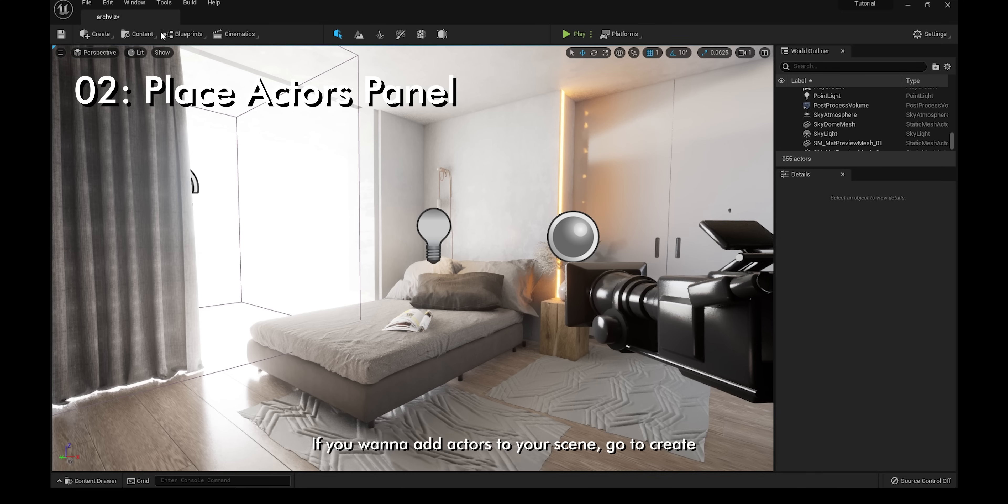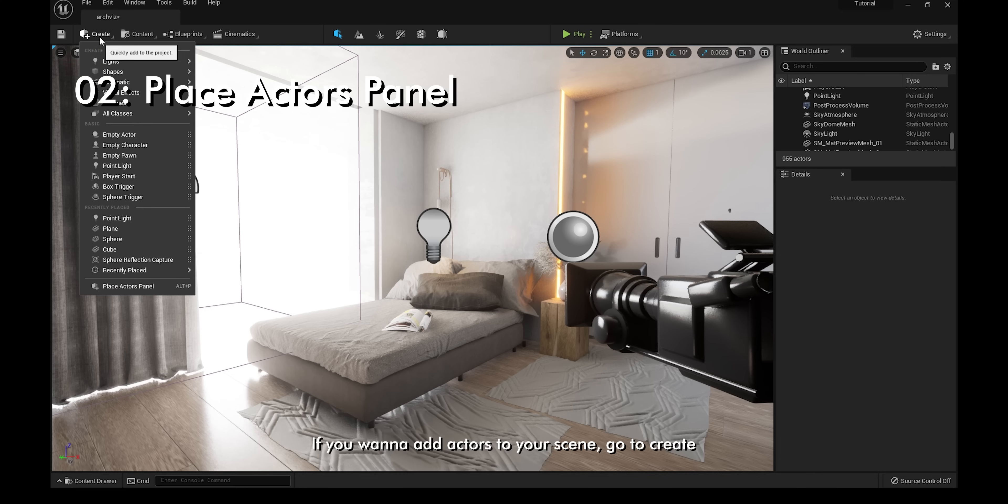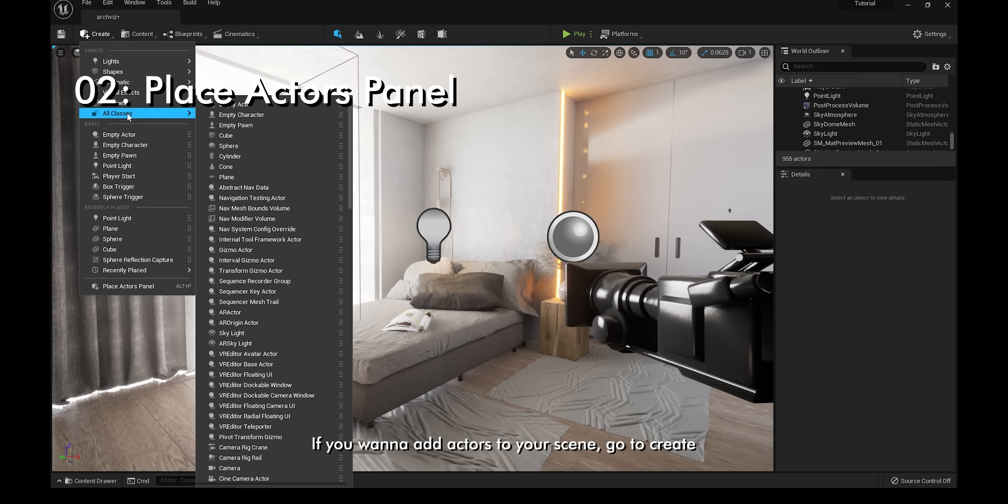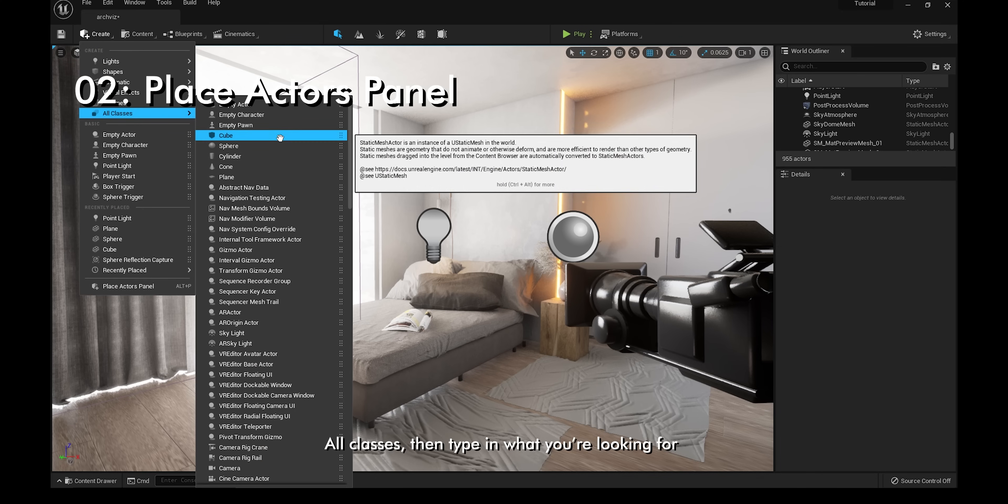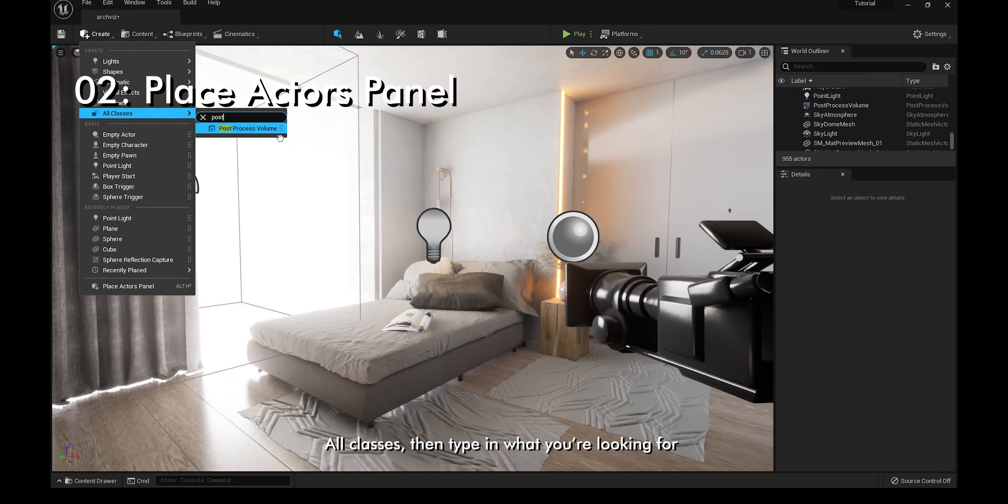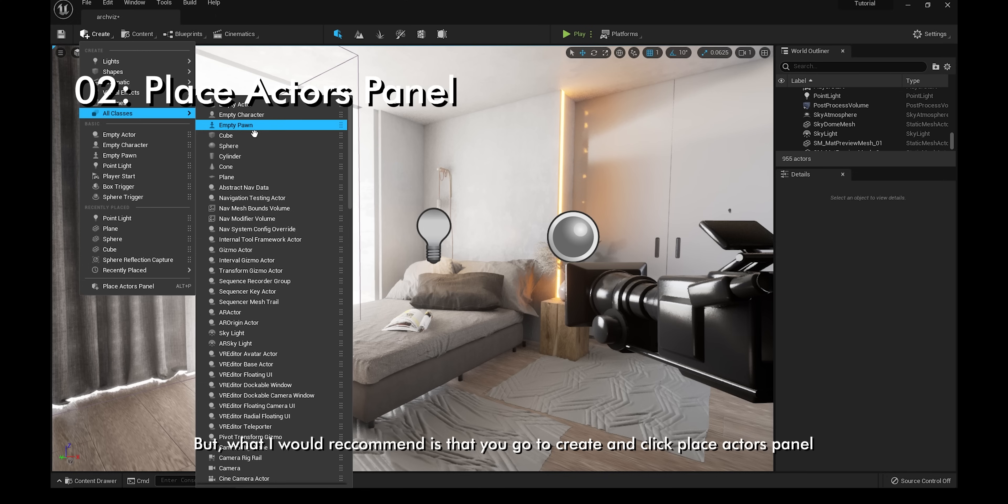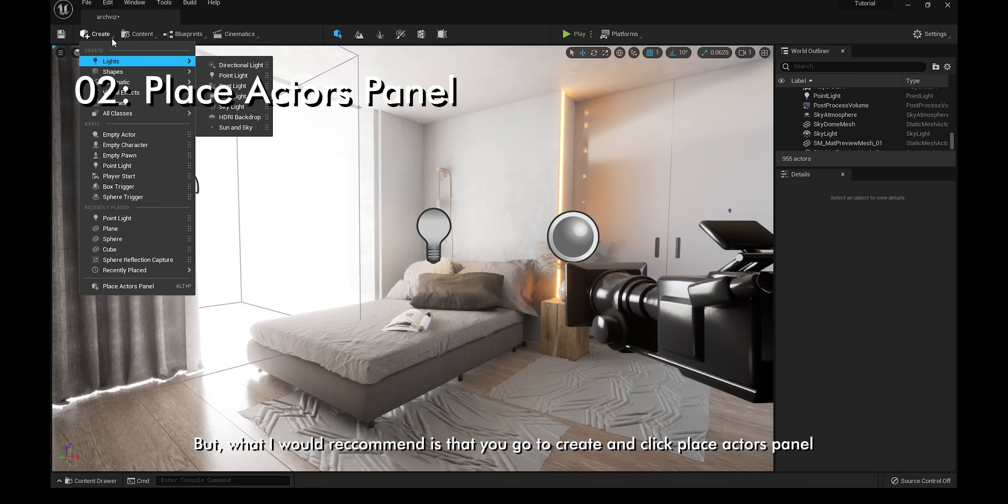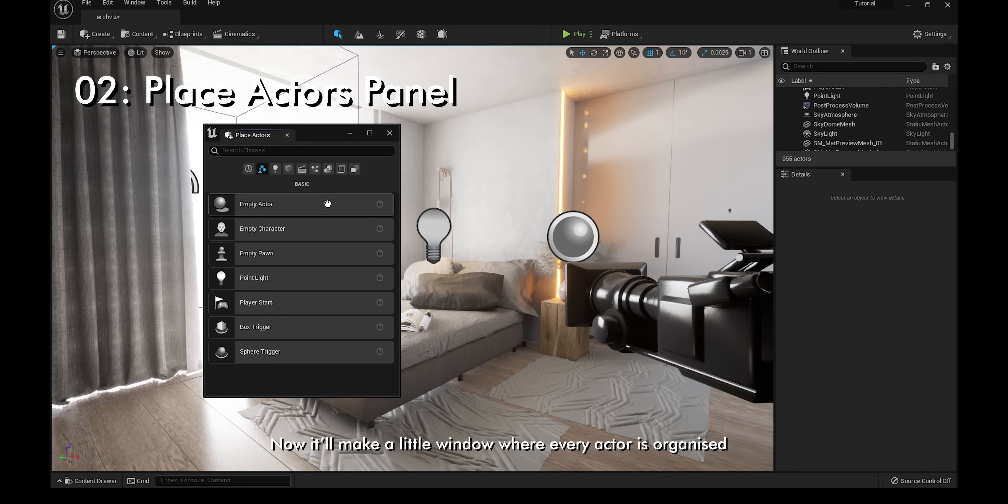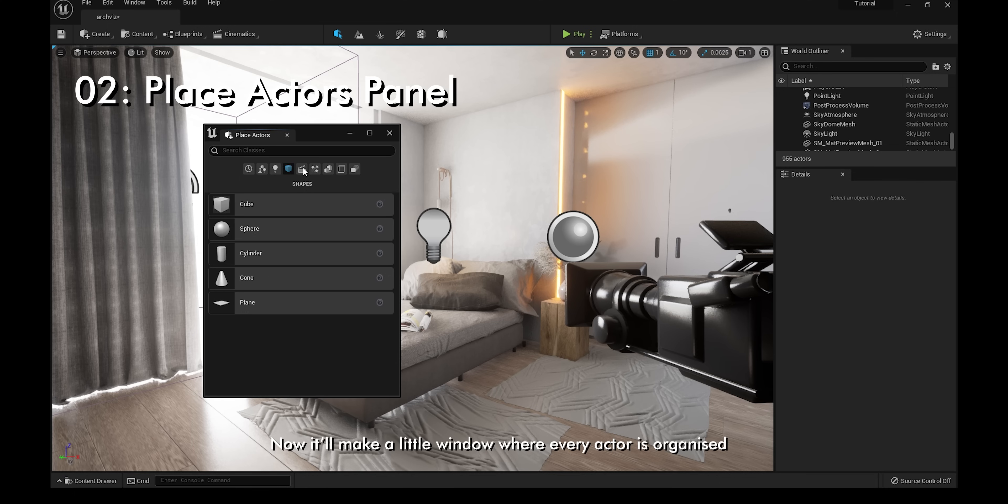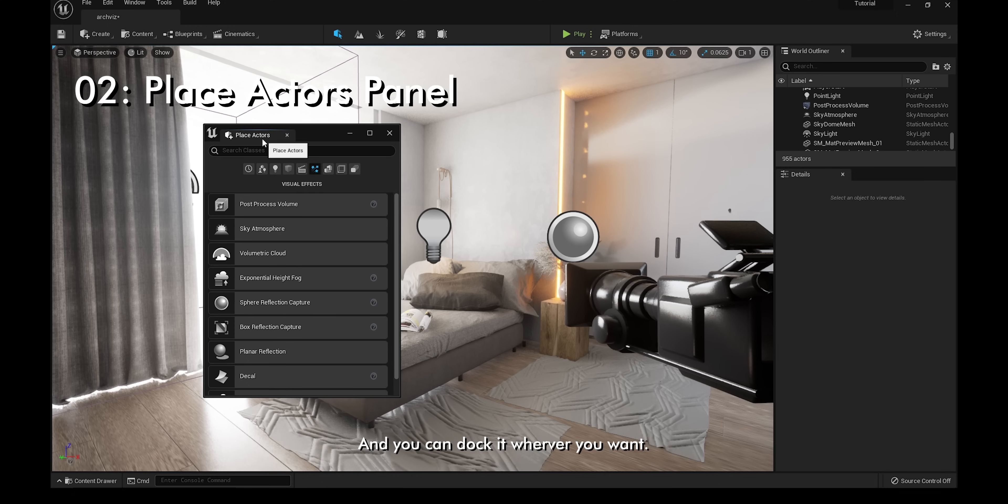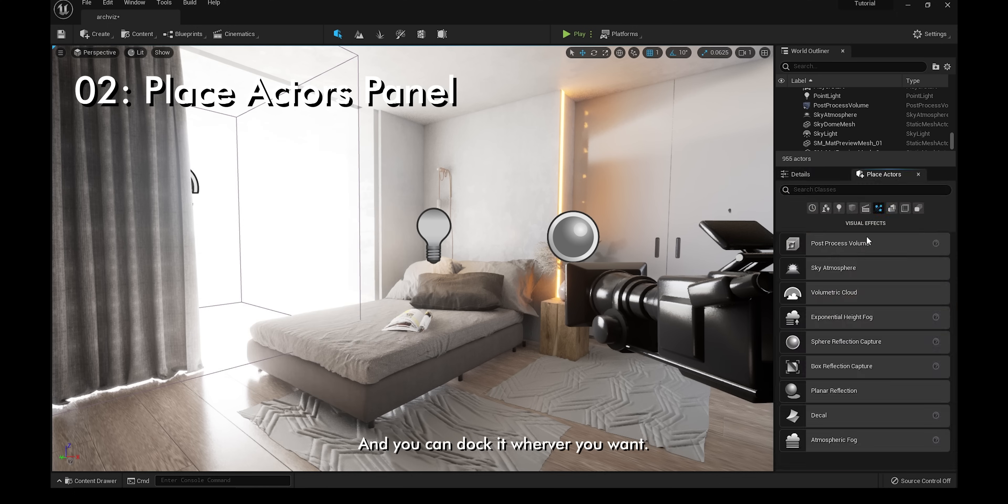If you want to add actors to your scene, go to Create, All Classes, and then type in what you're looking for. But what I would recommend is that you go to Create and then click Place Actors Panel. Now it'll make a little window where every actor is organized and you can dock it wherever you want.